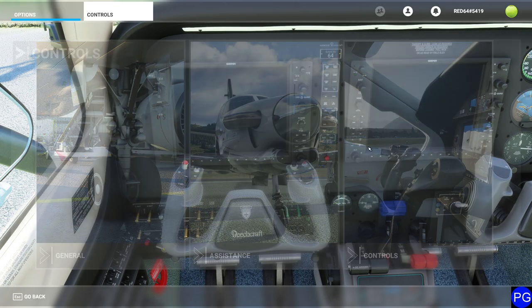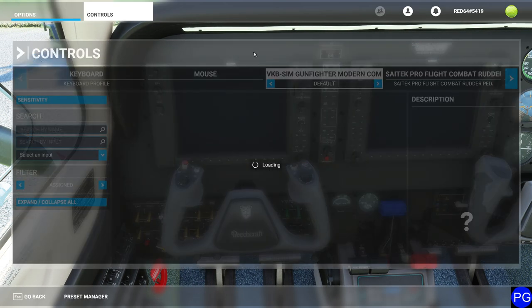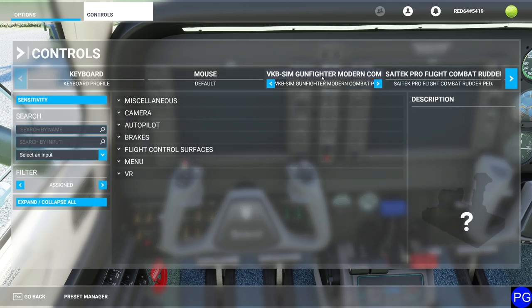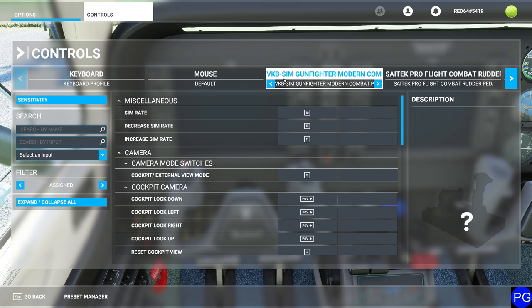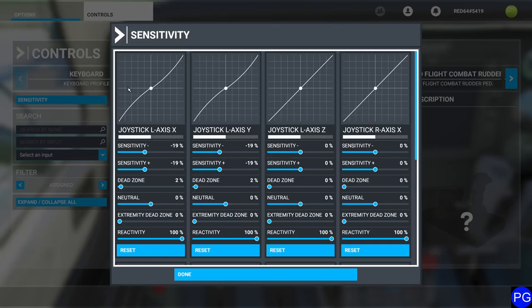I'm going to press the escape key and click on controls. I'm going to select my Gunfighter here — this is my primary control stick. It's a pretty slick joystick, not cheap, but I've been doing this so long I could save up for it. In the top left corner you're going to see a button that says the word 'sensitivity', and I'm going to go ahead and push that button.